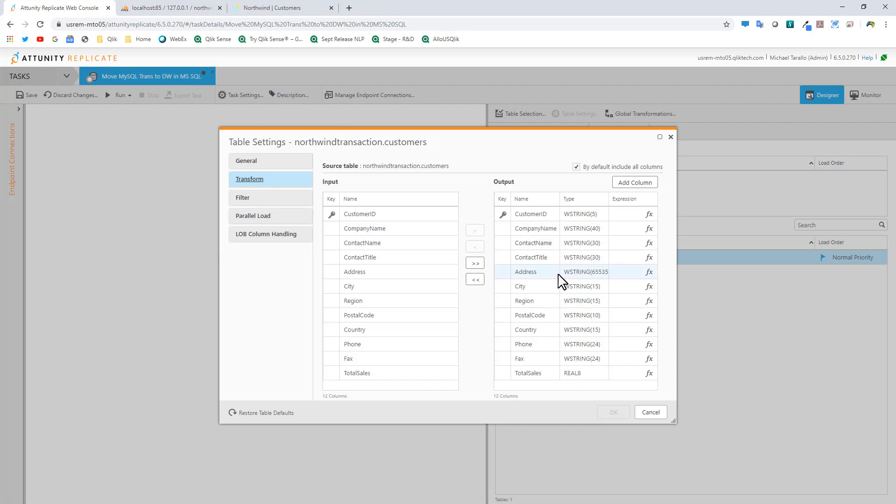I could add columns, remove columns, create calculated or computed columns. Not going to do that just yet.